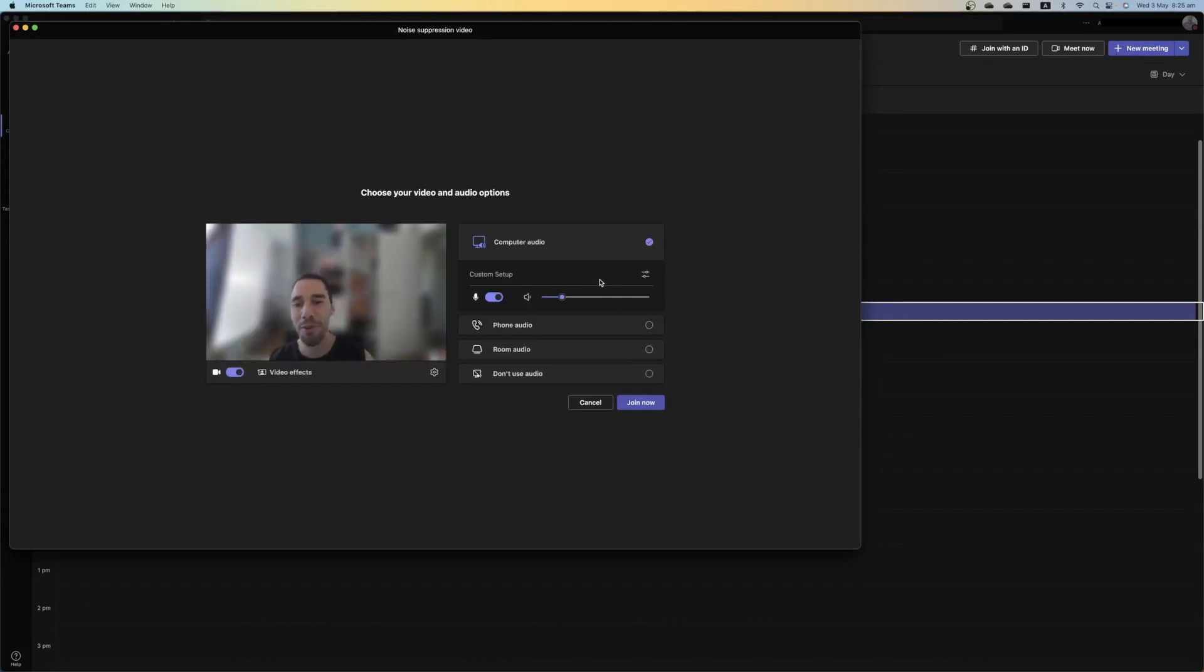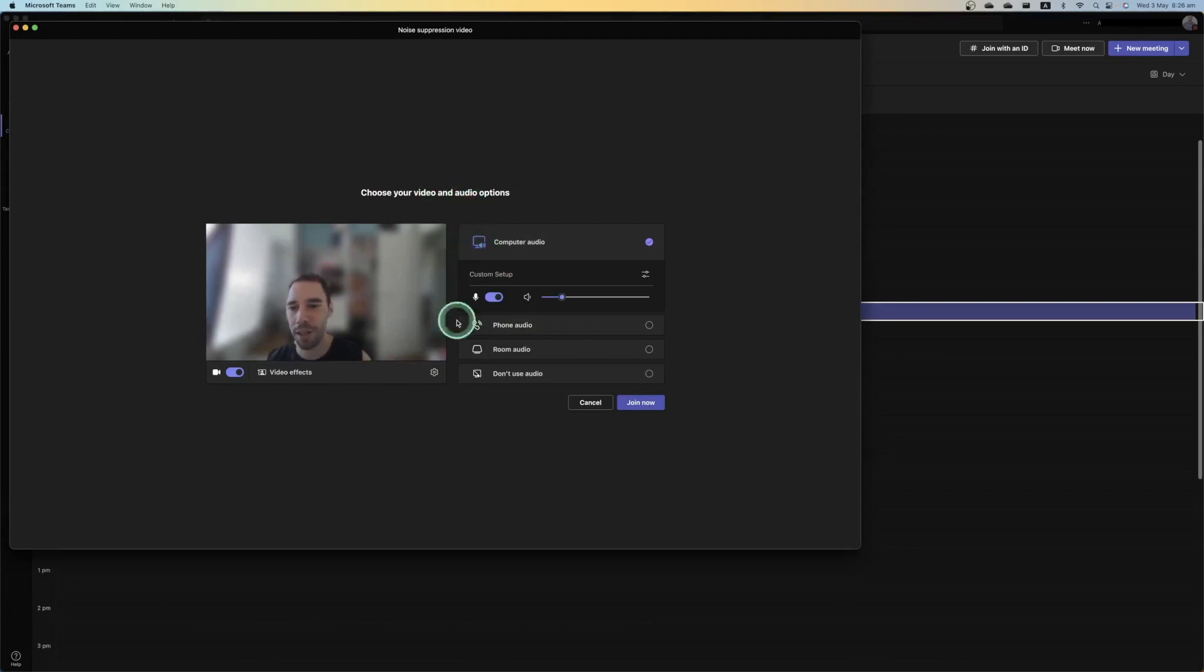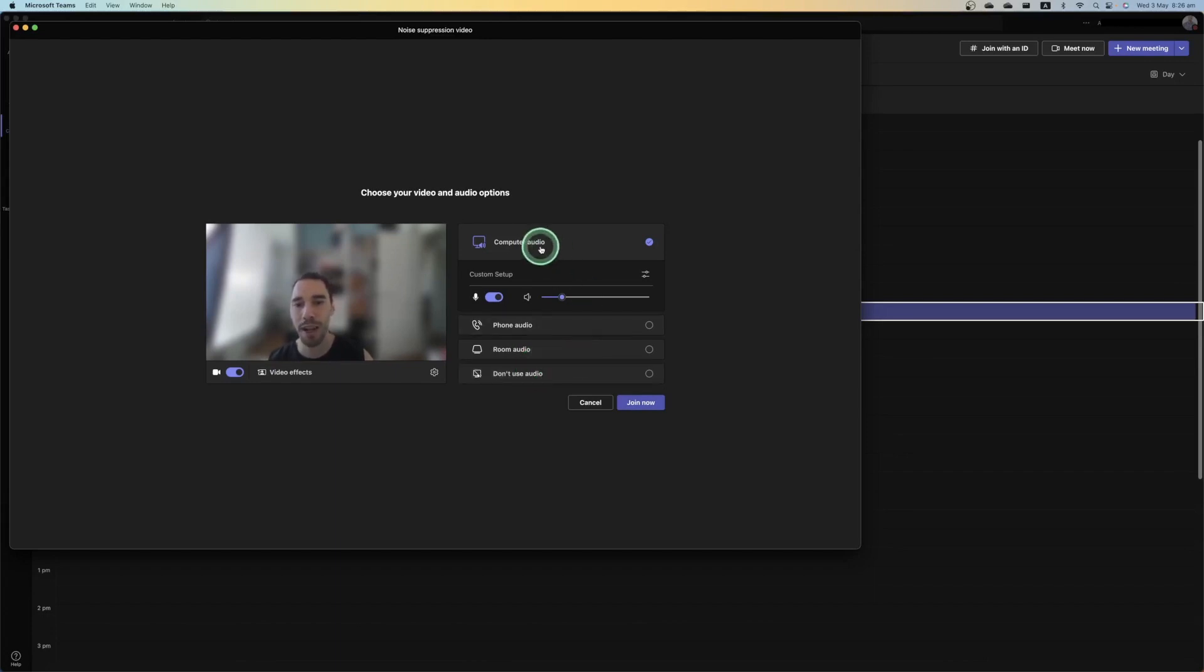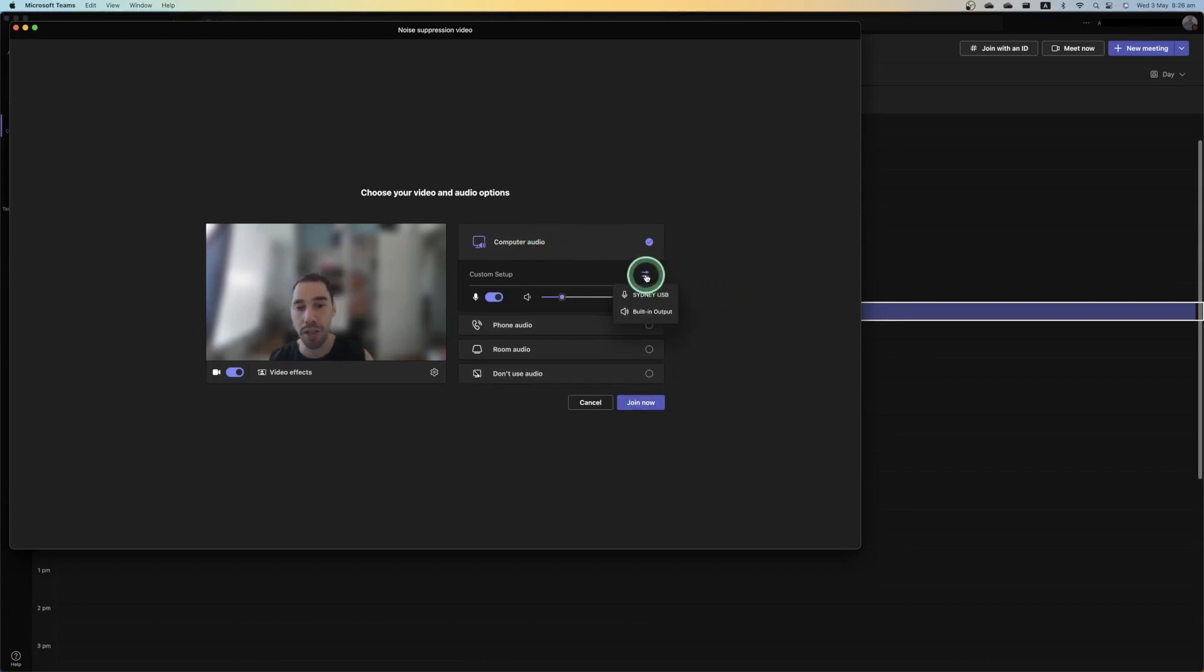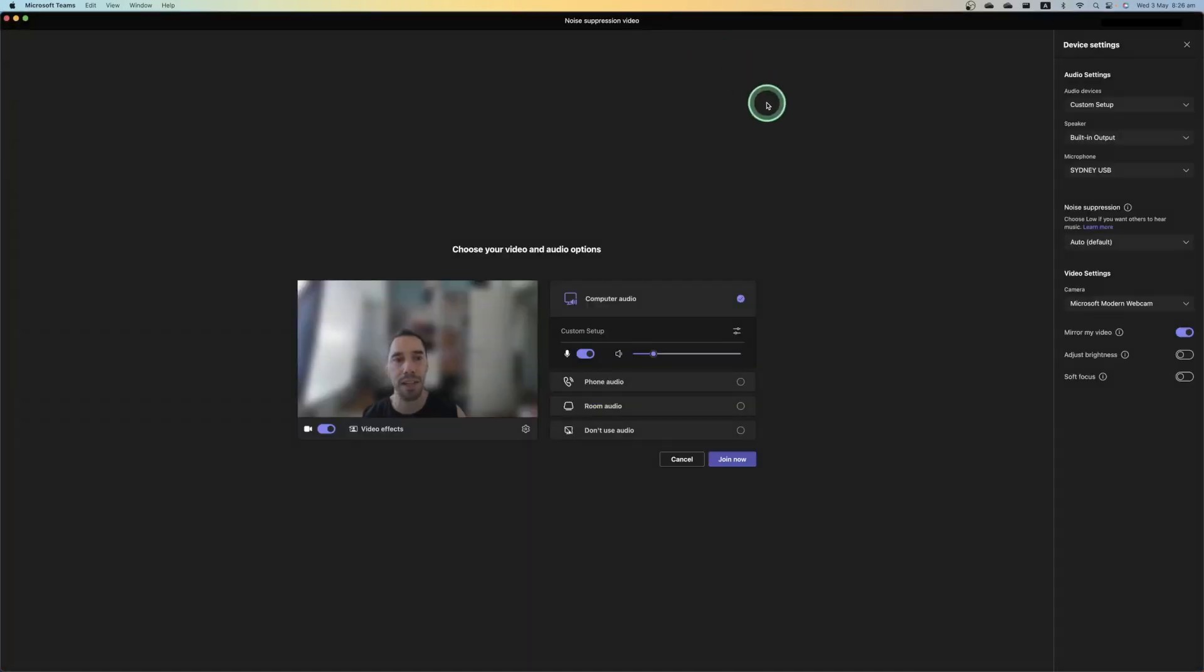And before we join the meeting, we can see here, you can see before we join the meeting, we have a few options: computer audio, phone audio, room, or don't use audio. What most people are going to use is the computer audio. So have this one selected. It will be selected by default, but before you hit the join button, simply select on the settings cog just here on the right-hand side. We're going to open this up and it's actually going to pull us into our device settings. So you can see we have all the different device settings on the right-hand side.